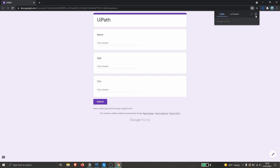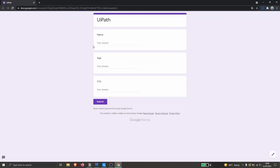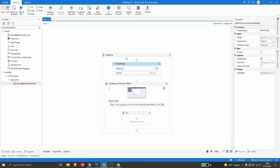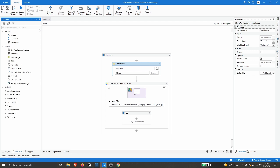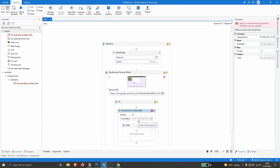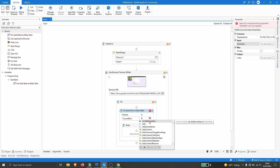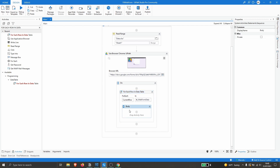Now we need a loop to iterate each row of our data table. We'll use the 'For Each Row in Data Table' activity, drag it in, and indicate our variable 'dt_webform_data'. Inside the loop body, we'll perform the actions that fill data in each field and click the submit button.